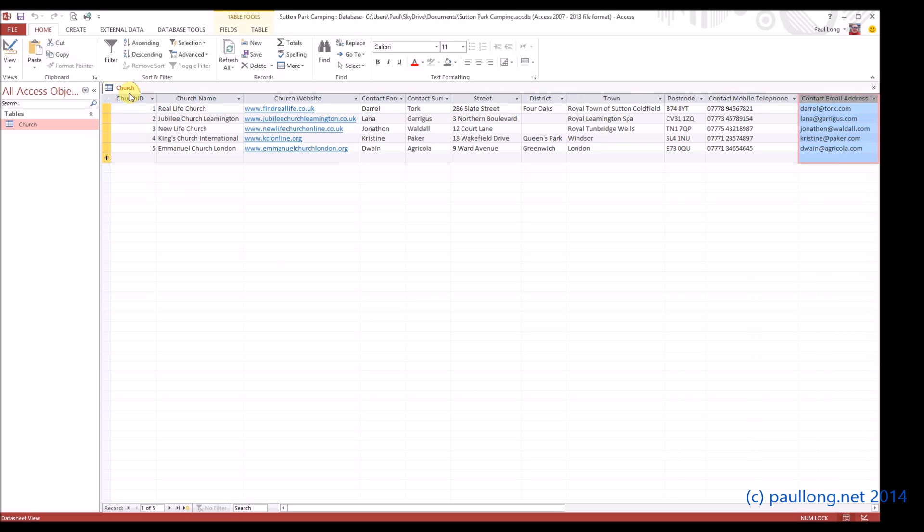In the next tutorial we're just going to import one more table and just have a look at some of the other data types.